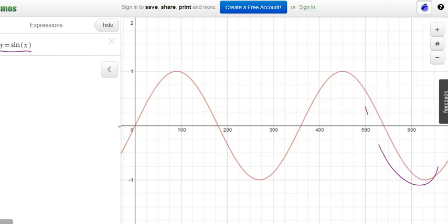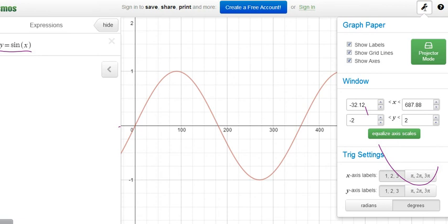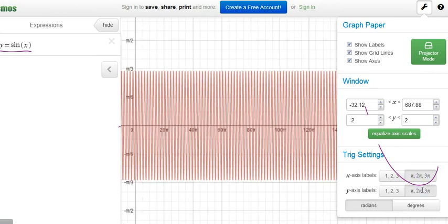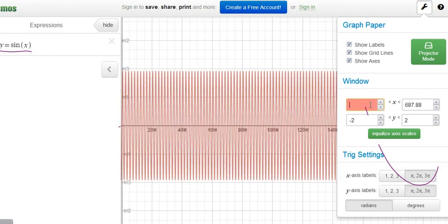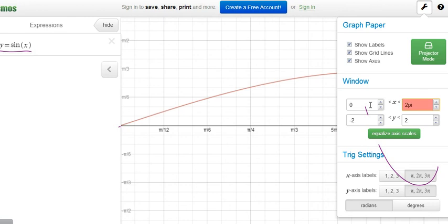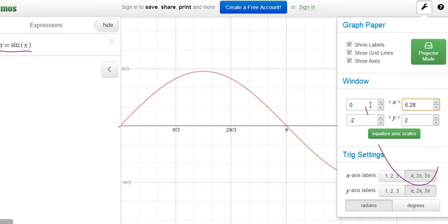Now in Desmos with radians, one cycle only takes up about 6.28 units on the x-axis. Each cycle is 2π, so we go from 0 to 6.28. Things are happening in four pieces — the pieces are now π/2 each, because there are four halves in 2π.